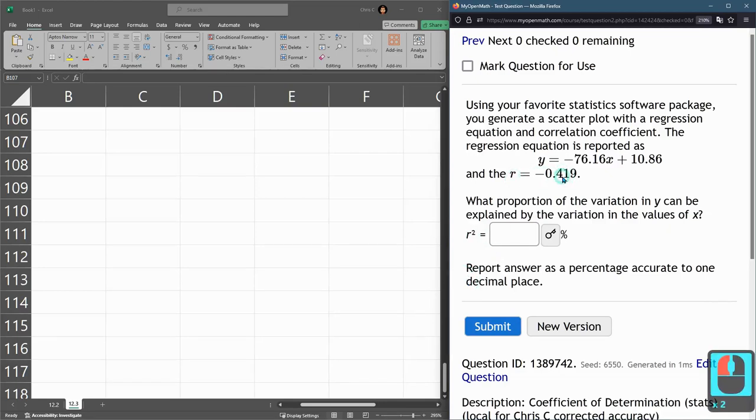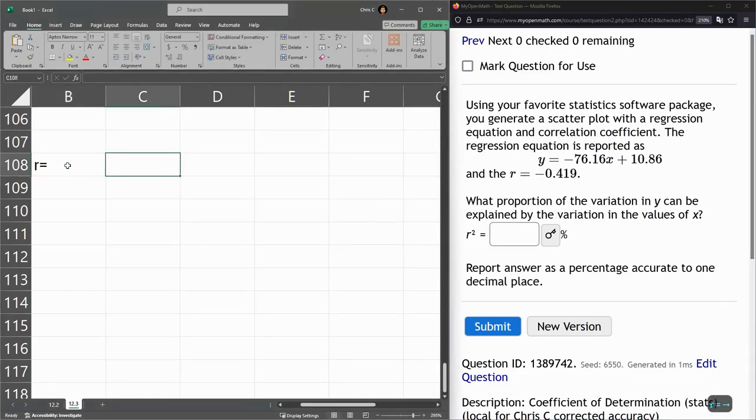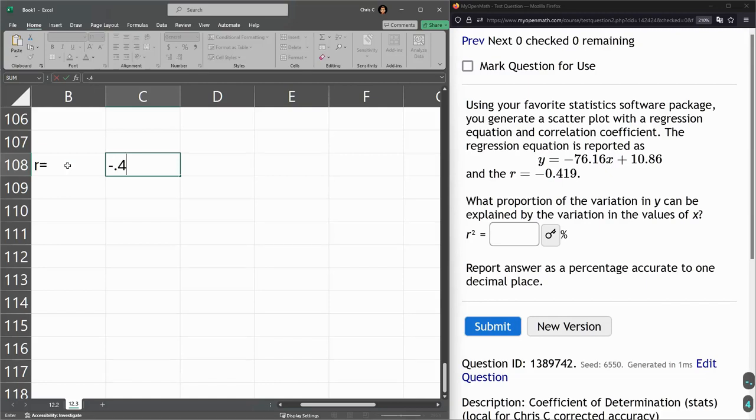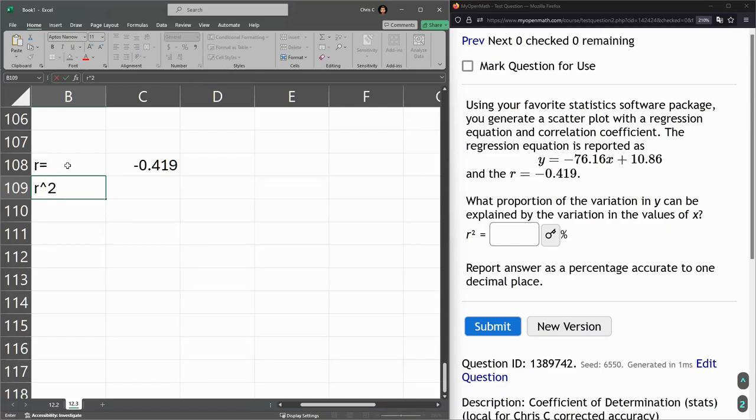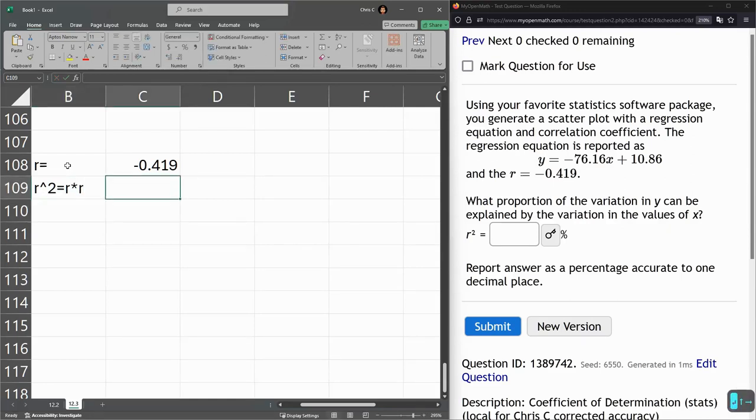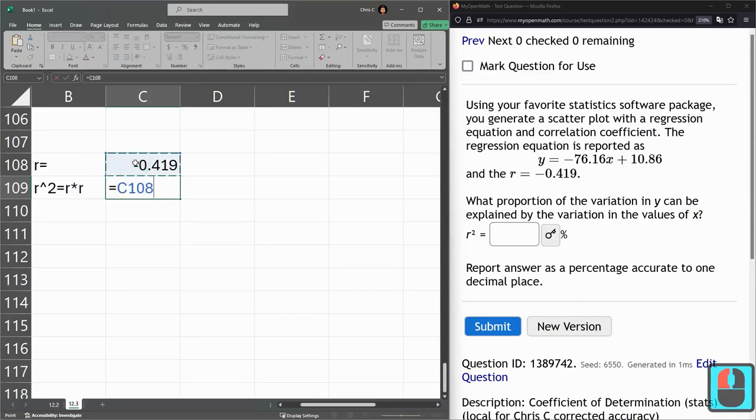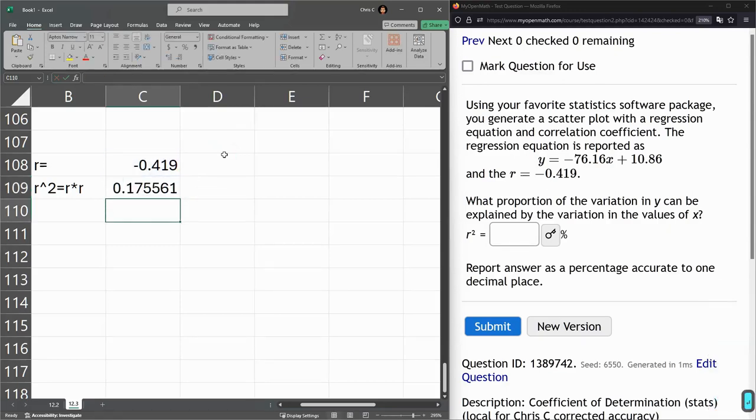So they give us r, and we need to just compute r squared. So I'm going to type r equals negative 0.419. So this is the r value, r squared. So we could type it as r to the second. But in Excel, it's a little easier to just do r times r to get a square. So I'm going to go equals this asterisk this again. So I'm just multiplying by itself to square it.